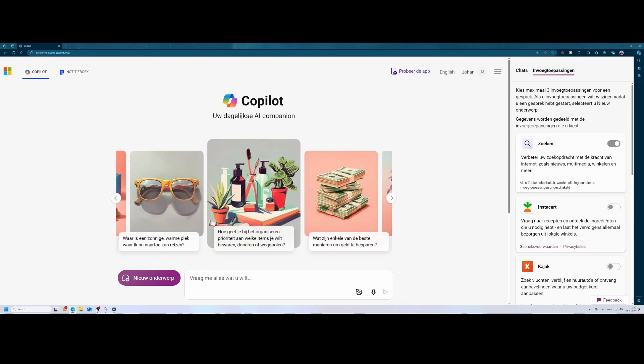We're going to try to figure out when sim update number 18 will be released. We know it's tomorrow, but we don't have any specific time when it will be available. That's something we need to figure out. And to do that, we're going to use Copilot by using sources such as the flightsimulator.com website as well as the forums and also looking at the historical data.